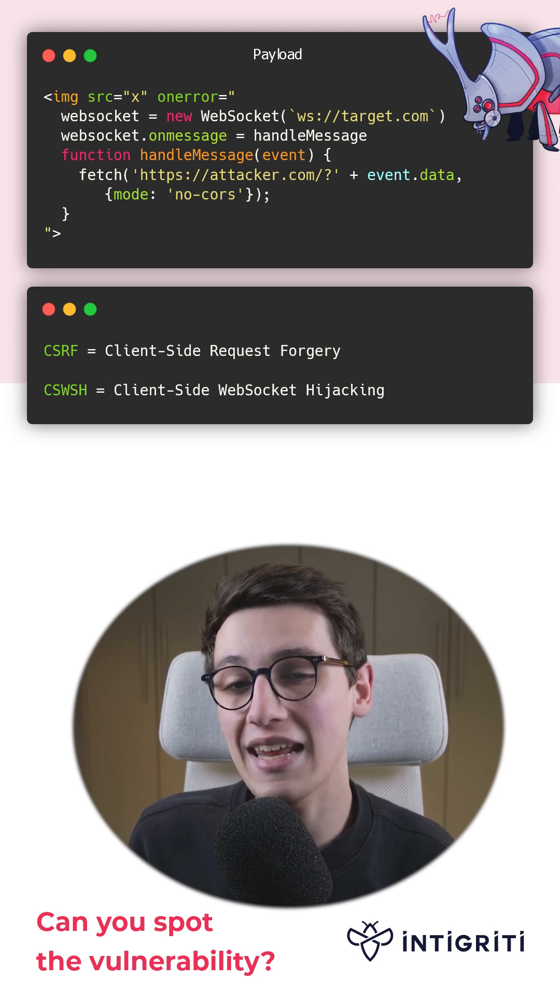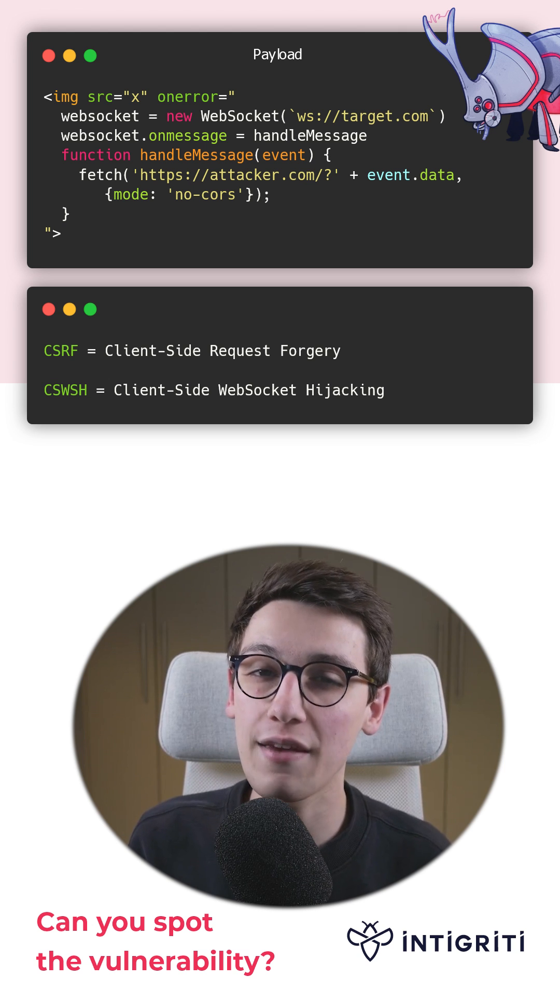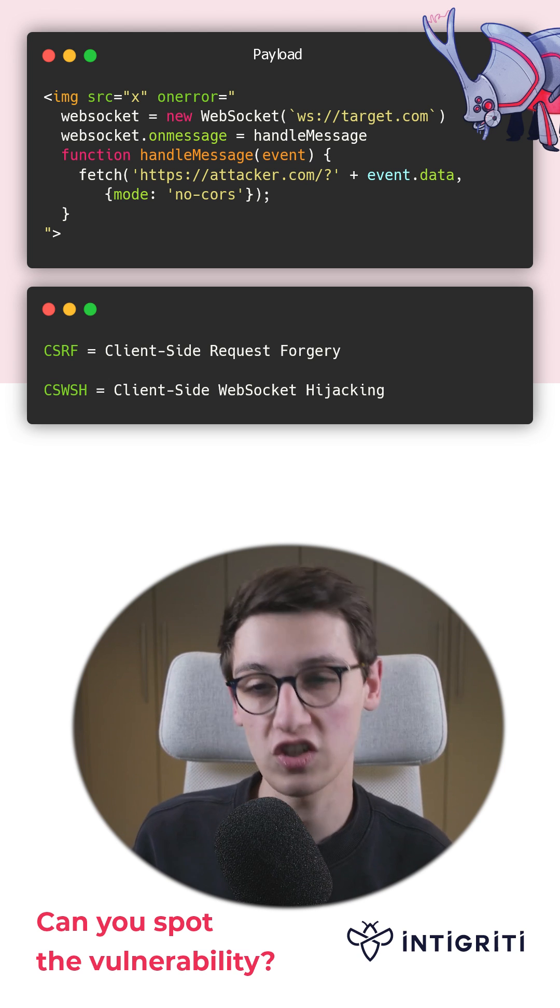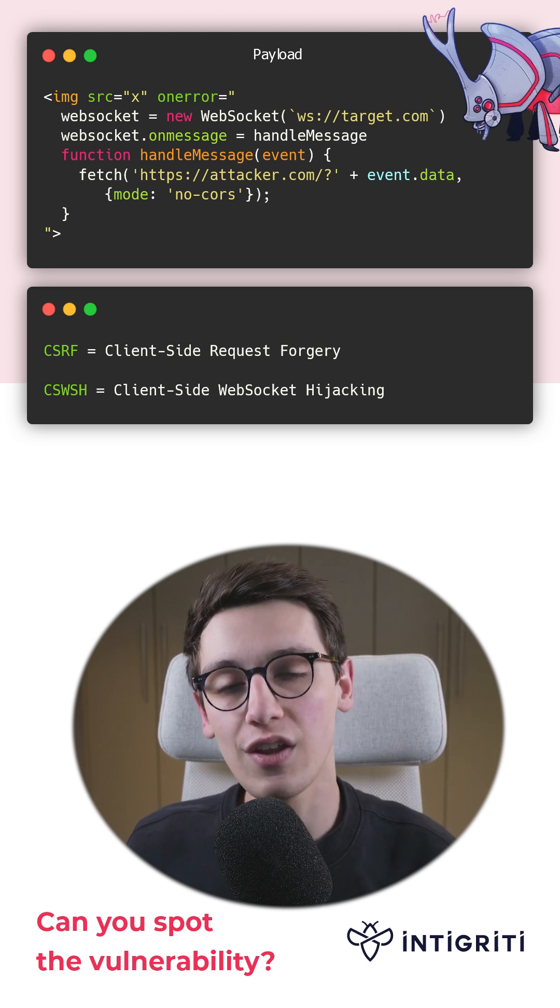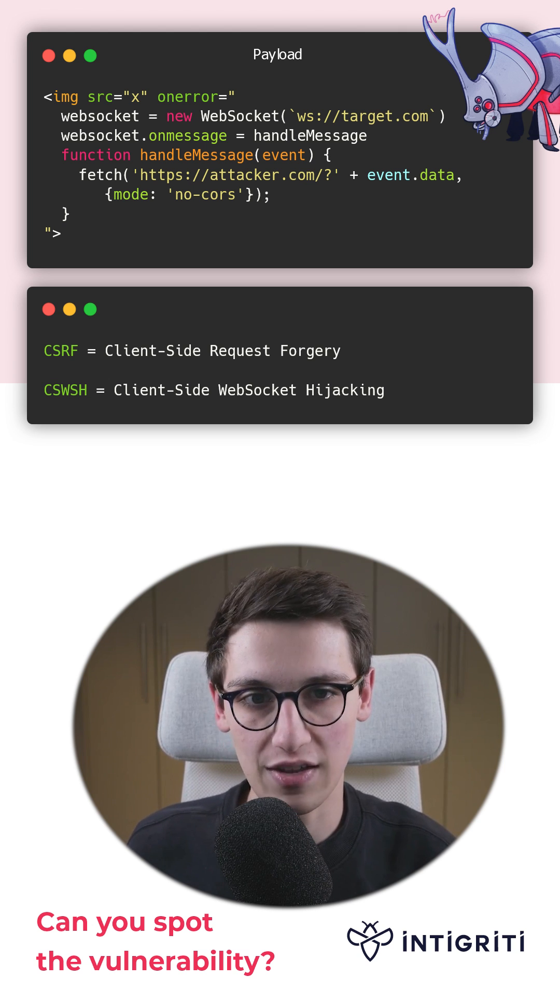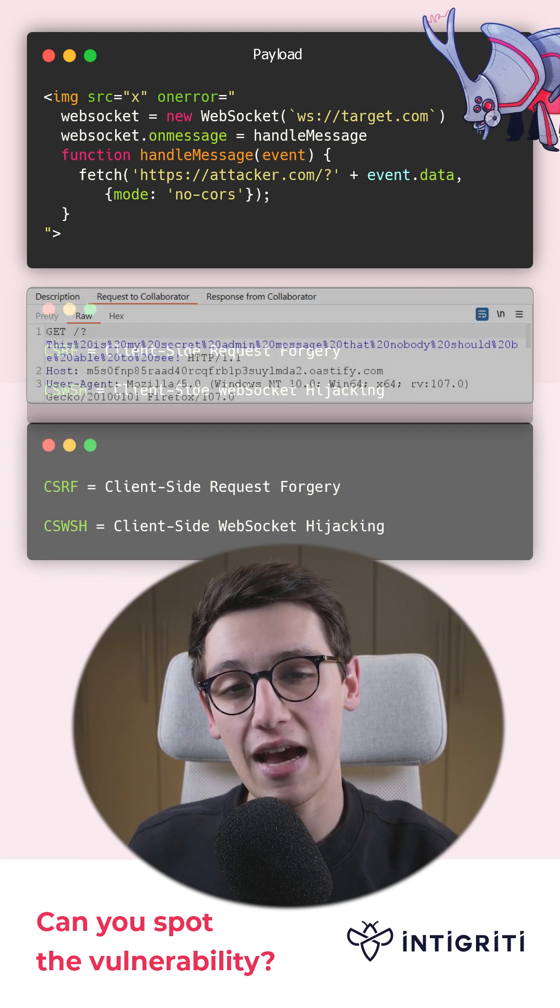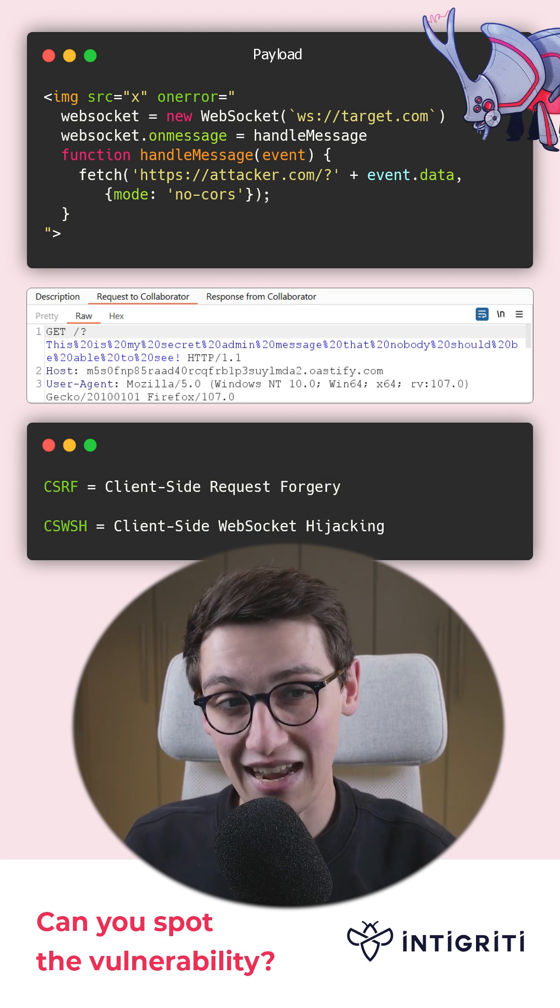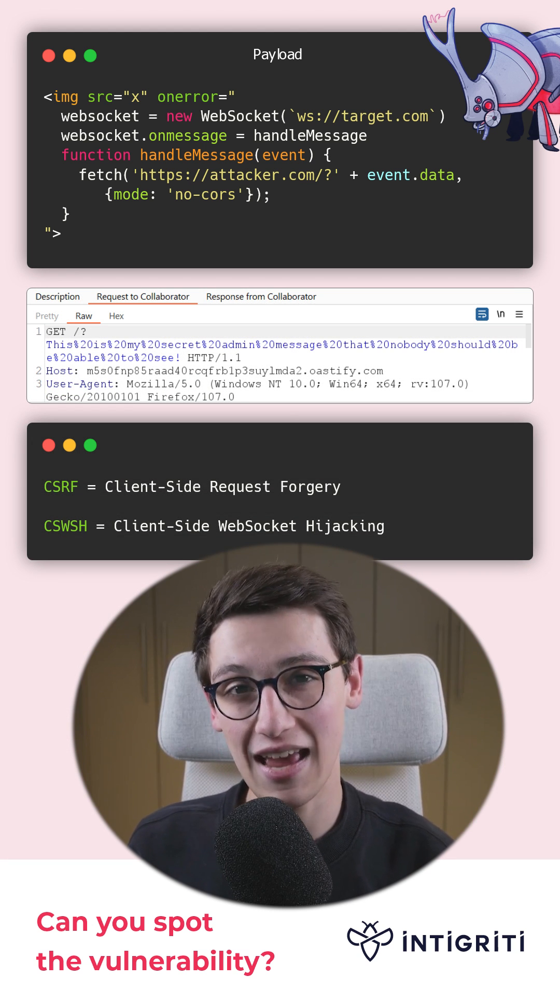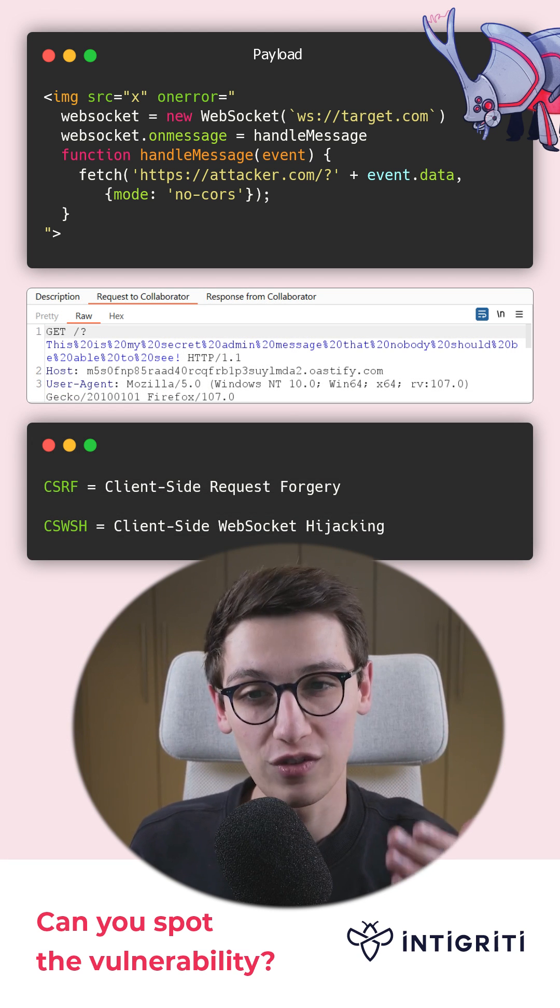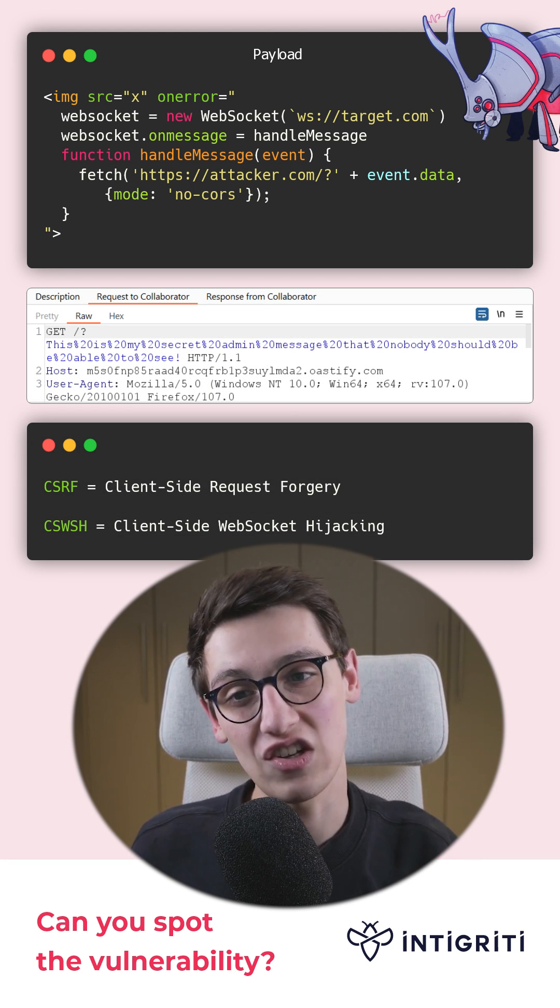This way, the attacker can steal a victim's messages, even though the attacker doesn't have access to the session cookie. And when we try that out, we see that it works and that we have solved this challenge.